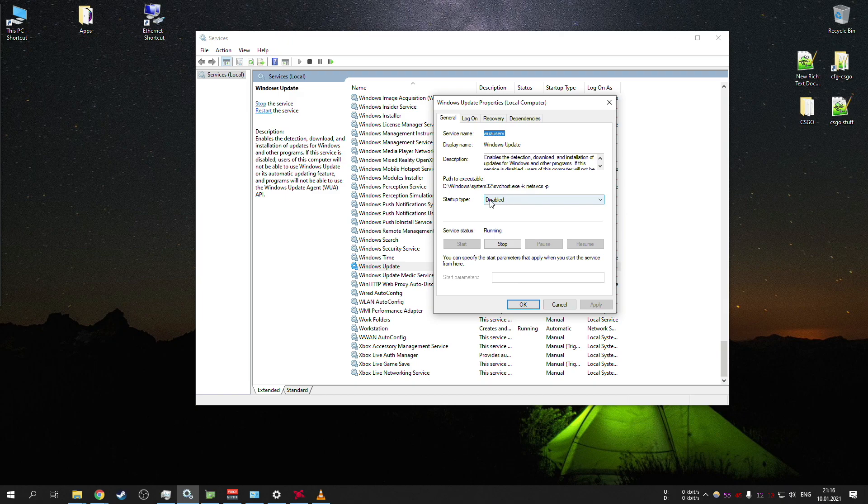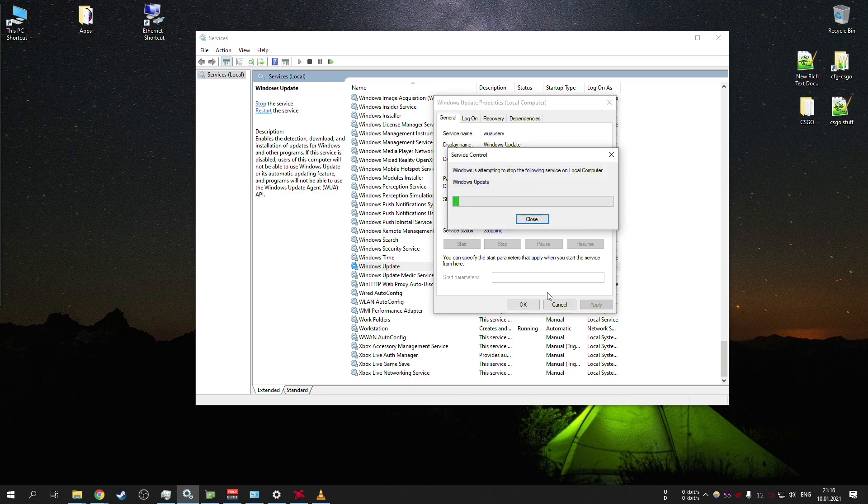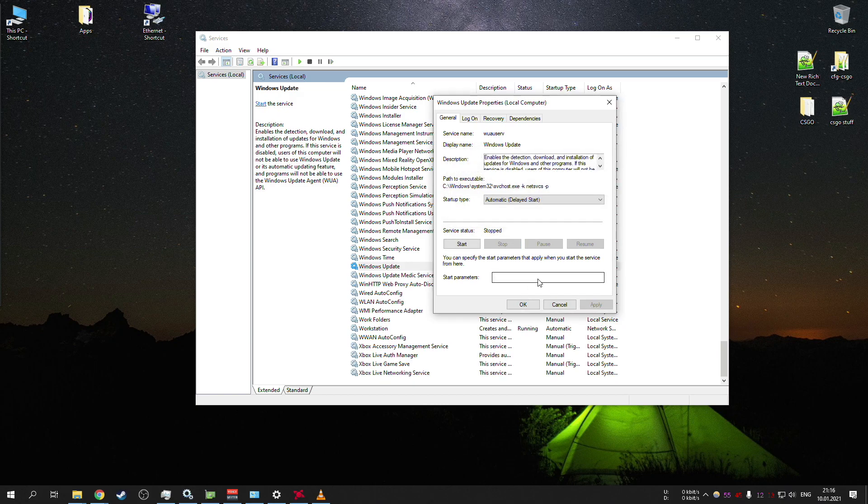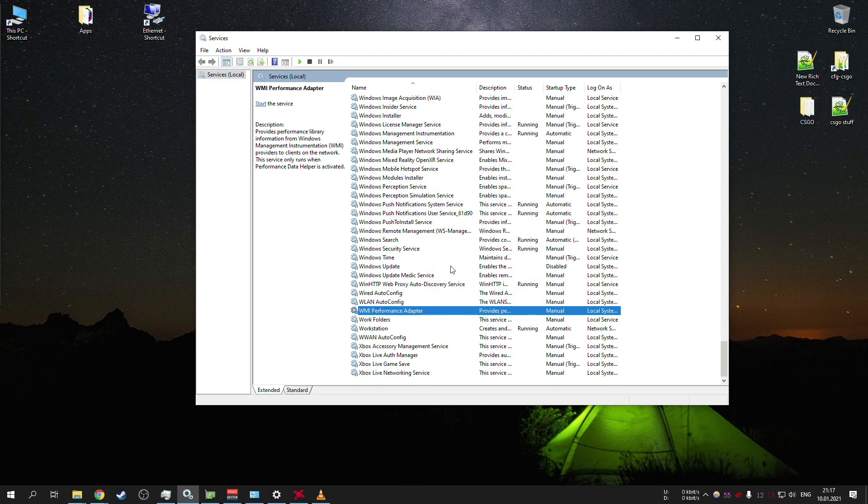So you want to disable it and disable startup first because if it's delayed start or something like that, if you stop it, press OK and go away, it will automatically start again. So you want to make sure that you disable startup type.